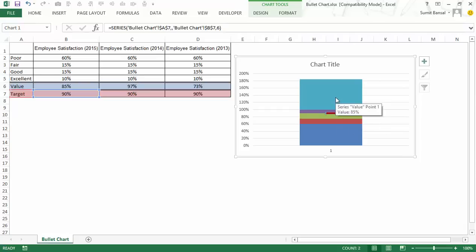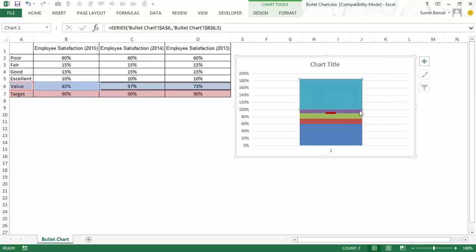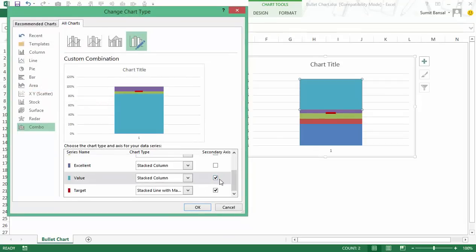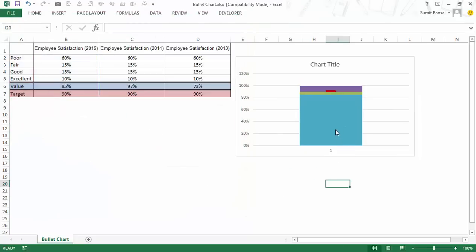I also have to change the value and put it on secondary axis. So I would right click, go to change series chart type again, and also put this on secondary axis. But I would leave this as stacked column bar chart. Now when I click OK, you can see I have these values.